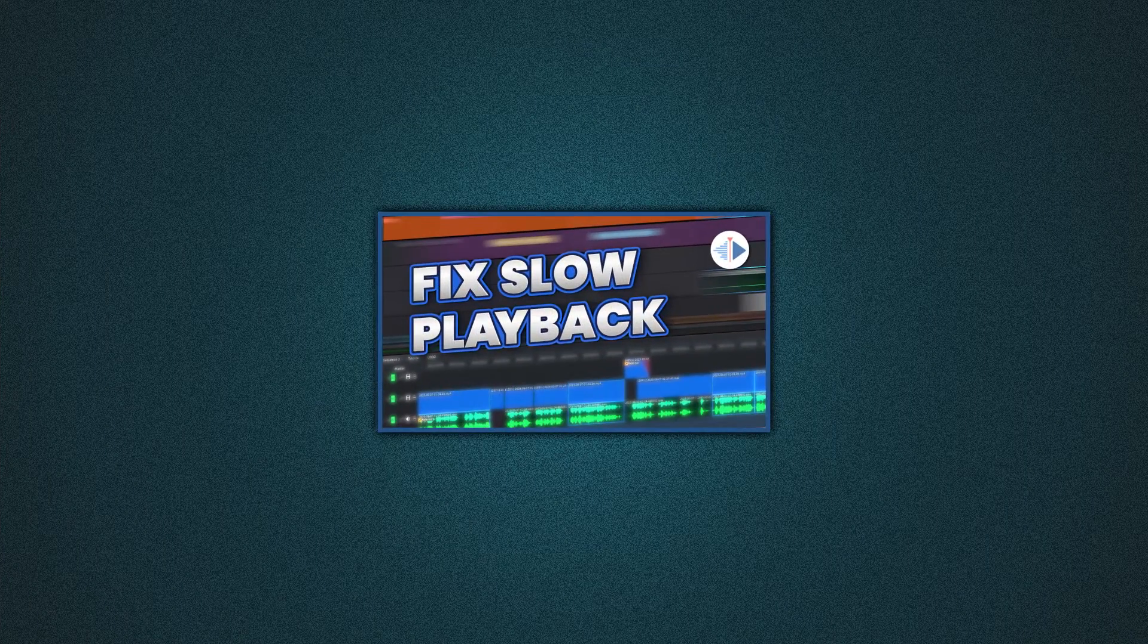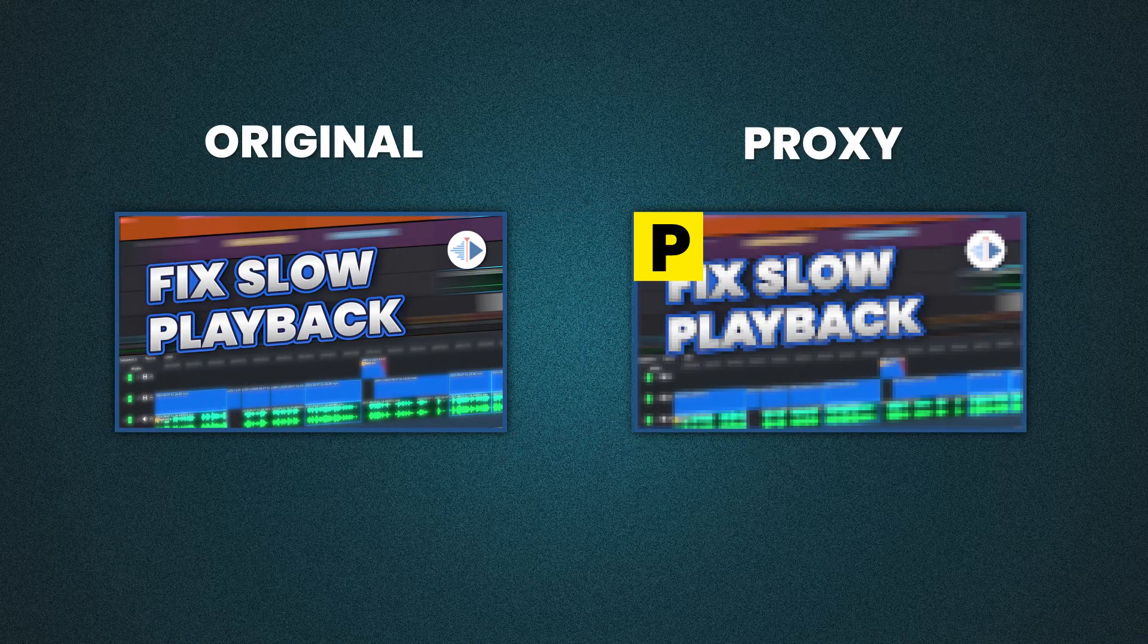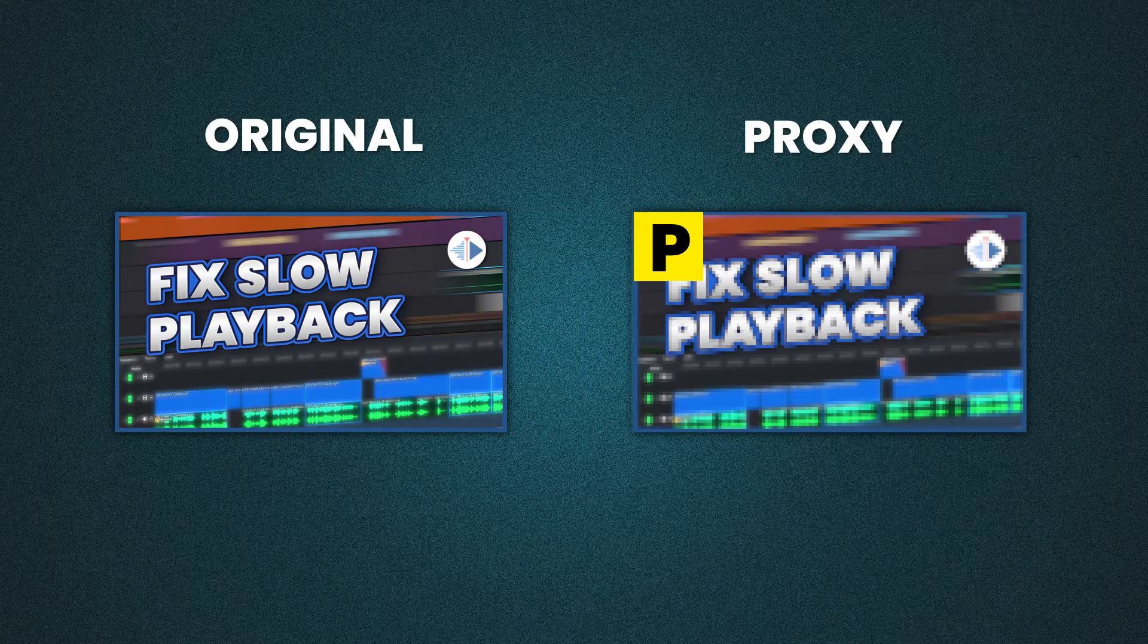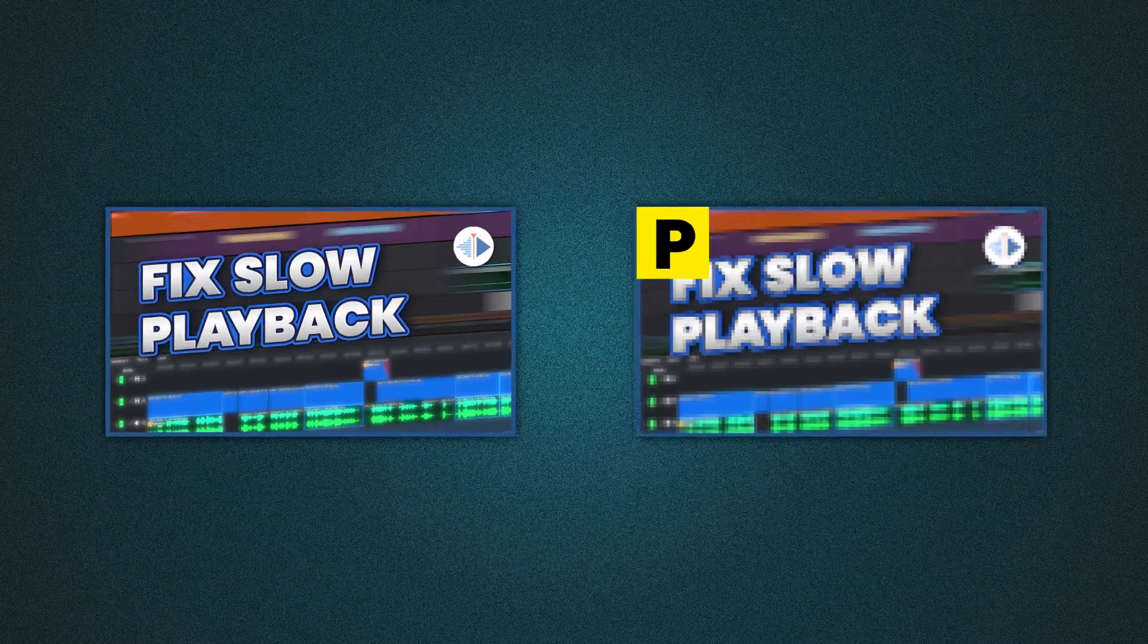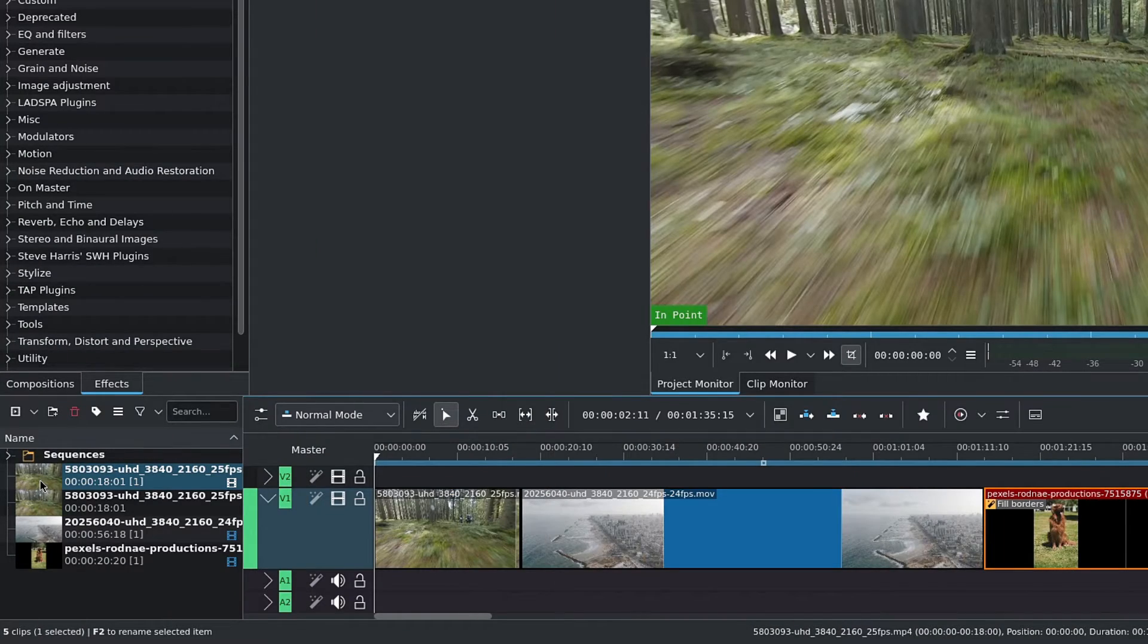which are lower resolution versions of our original clips. They are useful when editing, doing our rough cut all the way up to our fine cut. And once we're done, Kdenlive will swap them out for the high-res version of our clips.